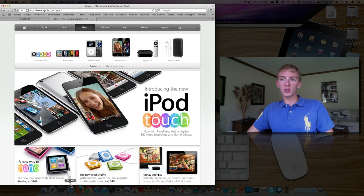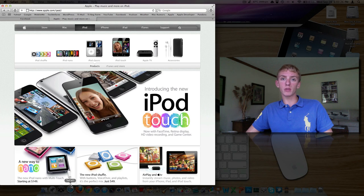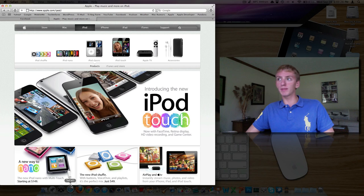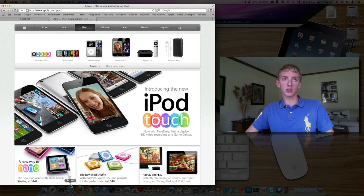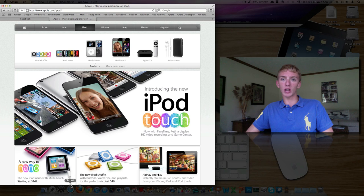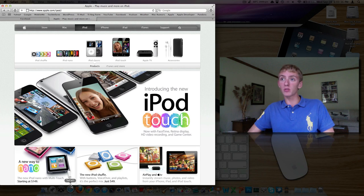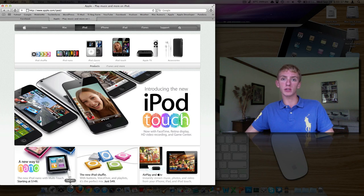This year, the iPhone has totally stolen the show away from the usual iPod updates, which makes sense. The iPhone is a more important device in terms of sales. I think they sell a lot more iPhones than about anything else. iPhones and iPads are their big two things.